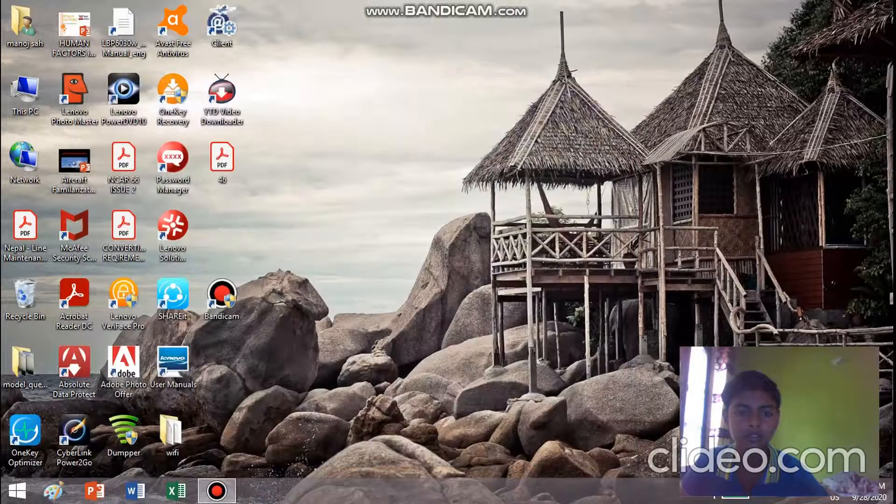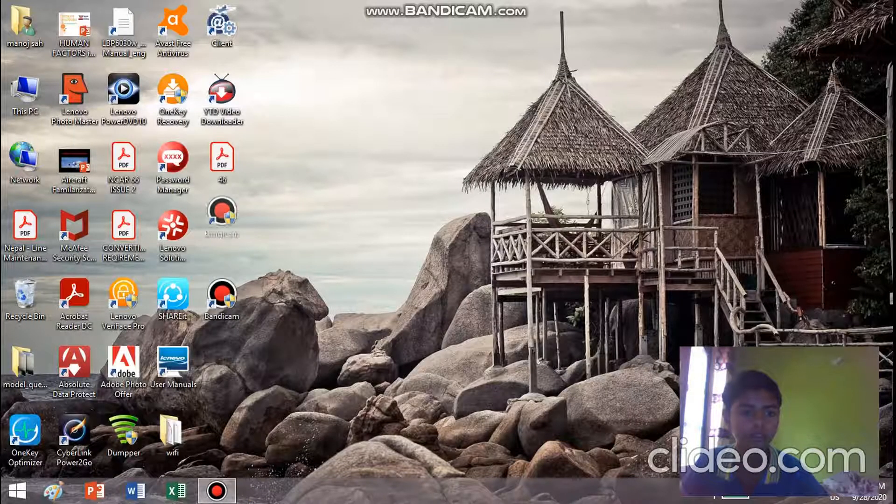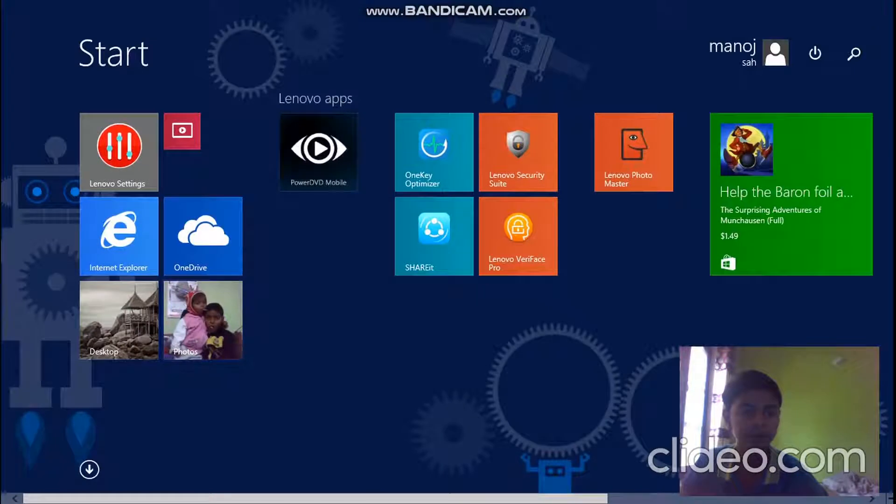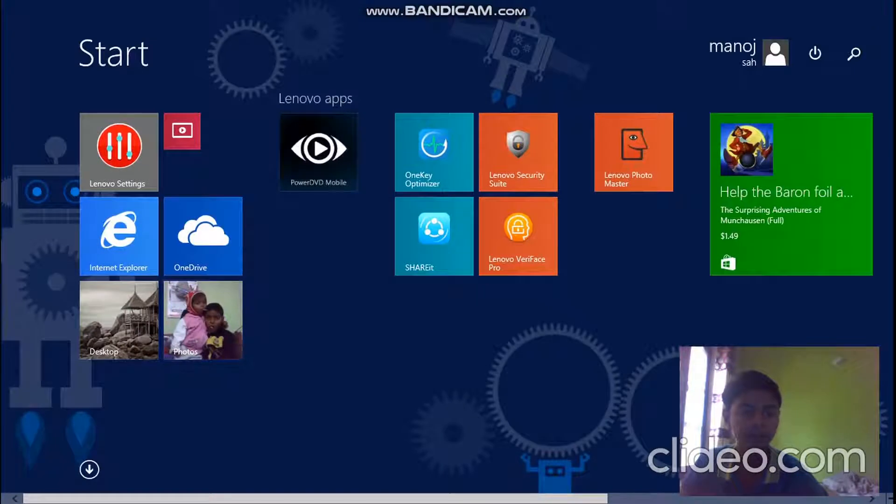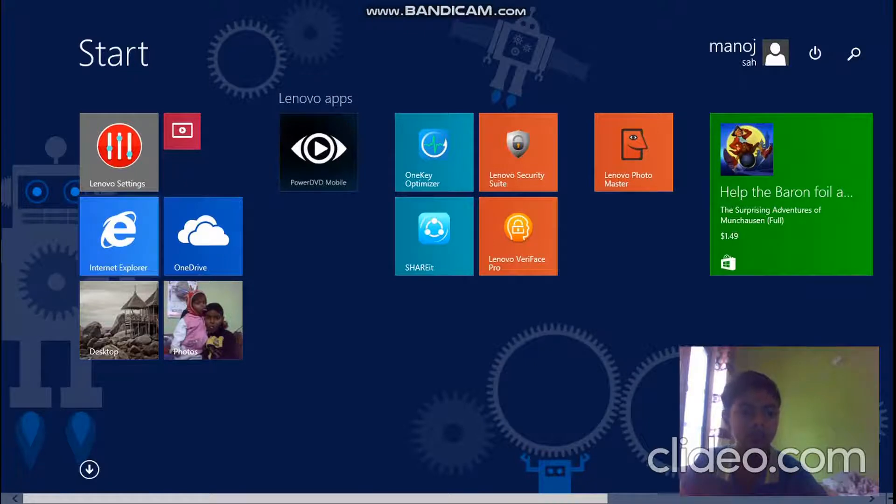You see, Chrome has been uninstalled. Now to reinstall it, first of all you need a browser and that is Internet Explorer.